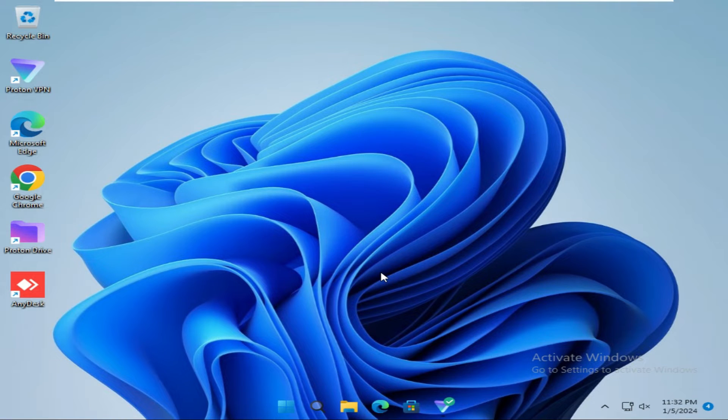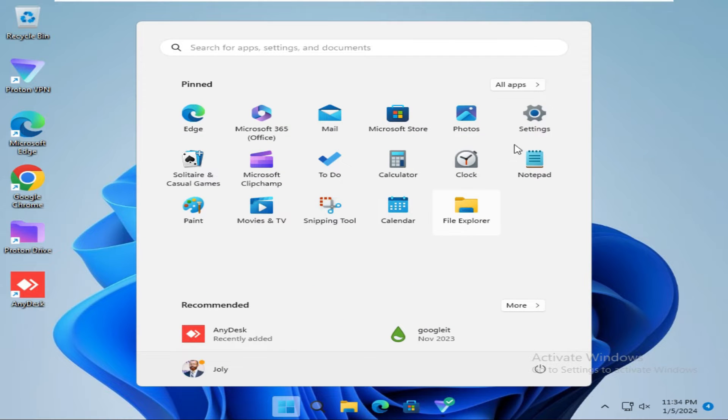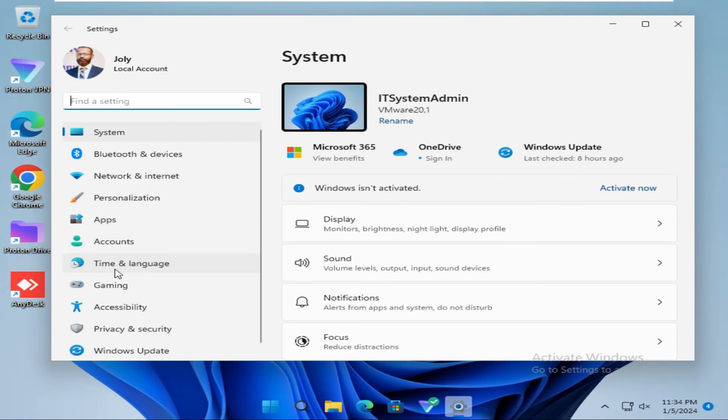So don't forget to watch the full video. To start, click on the Start menu, then click on Settings.